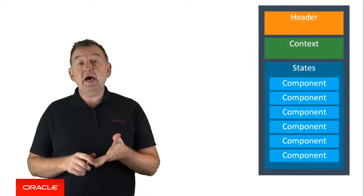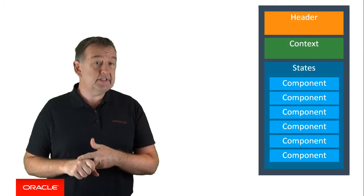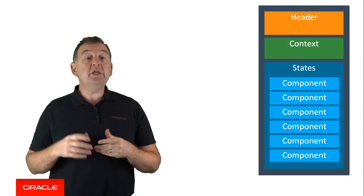Hopefully you will recall that in Intelligent Bots, a dialogue flow is defined using a header, some variables, and a number of different states.